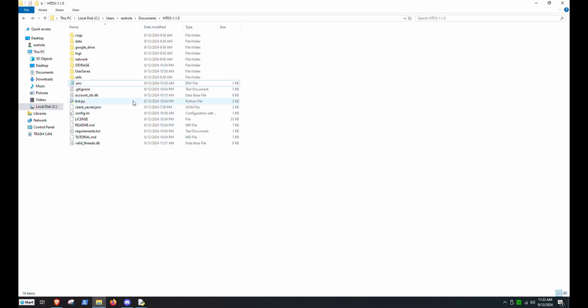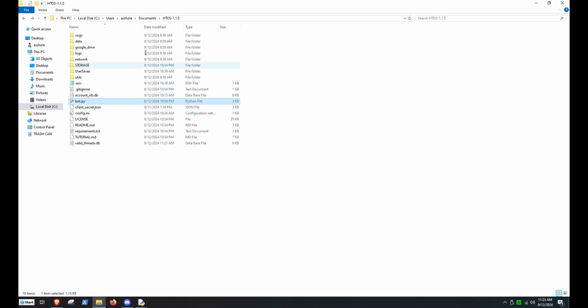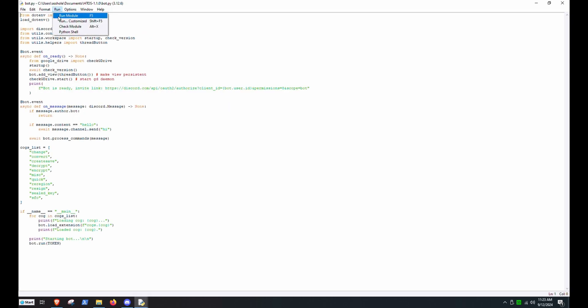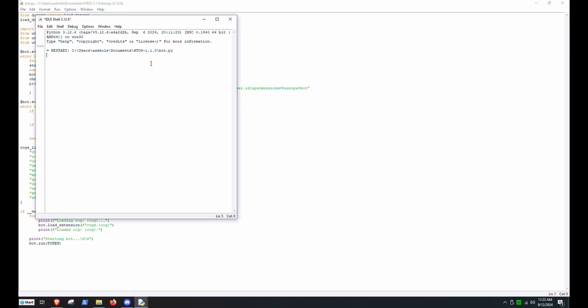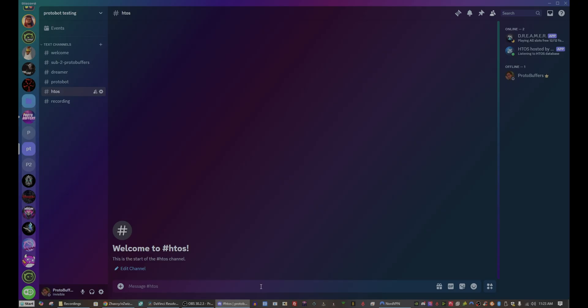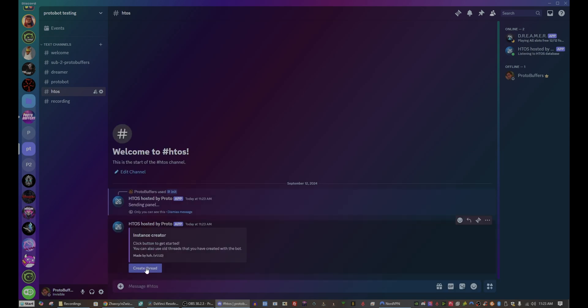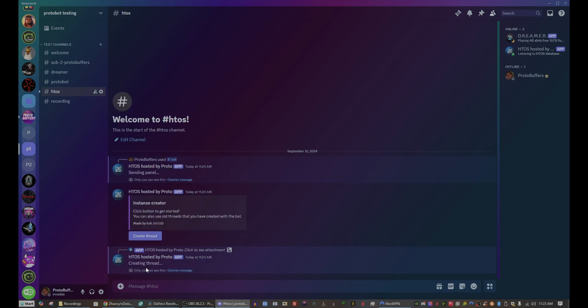And now finally, it's time to start the bot by right-clicking, opening with idle, and running the module. From here, we will send the invite link to a browser. And in the channel that we're going to be running this in, we're going to do a slash INIT and we can create a thread.